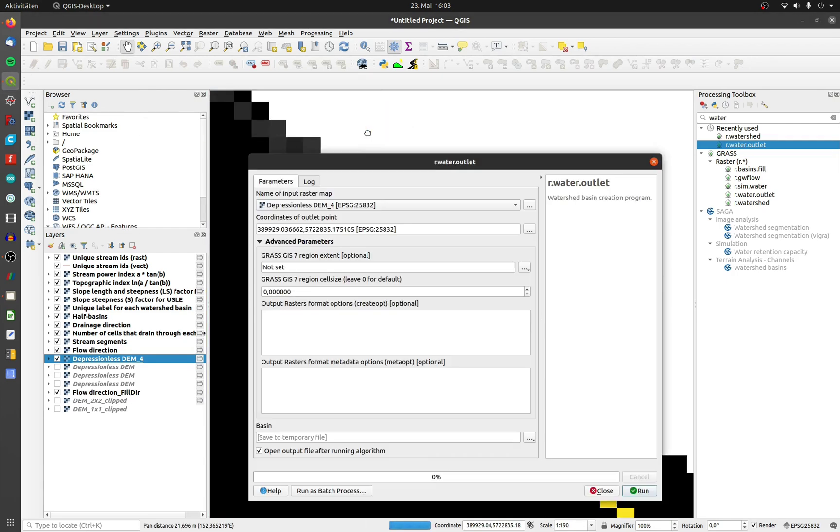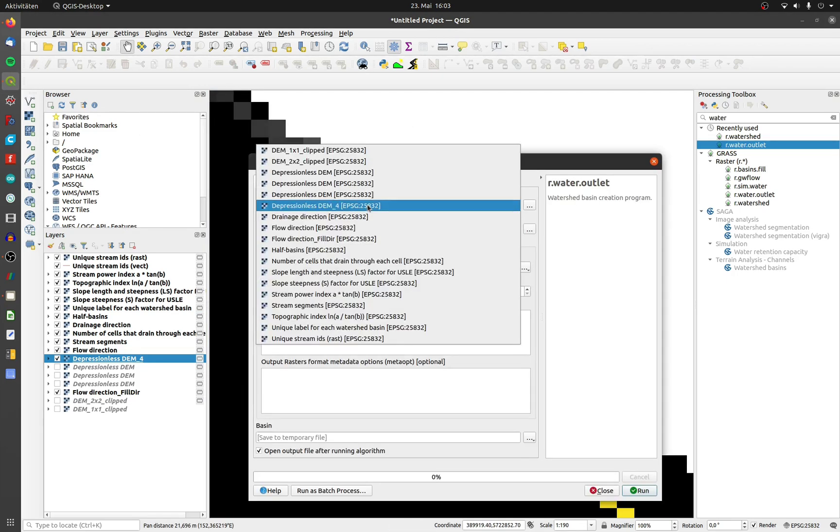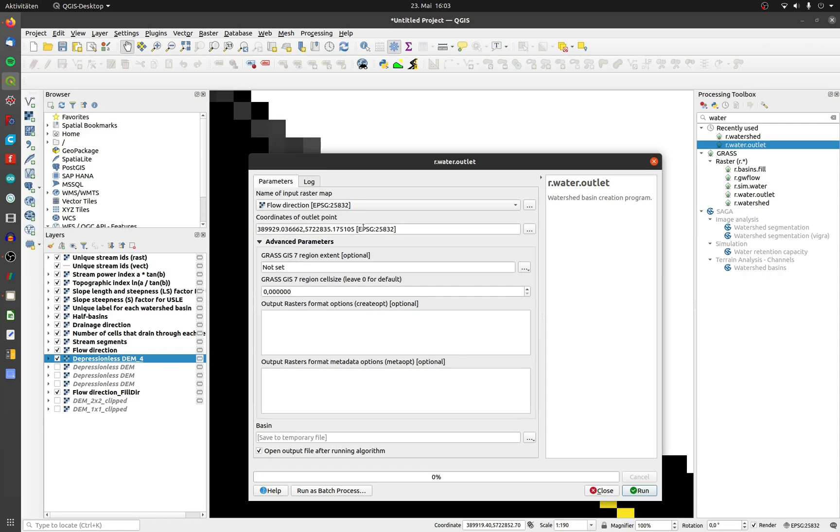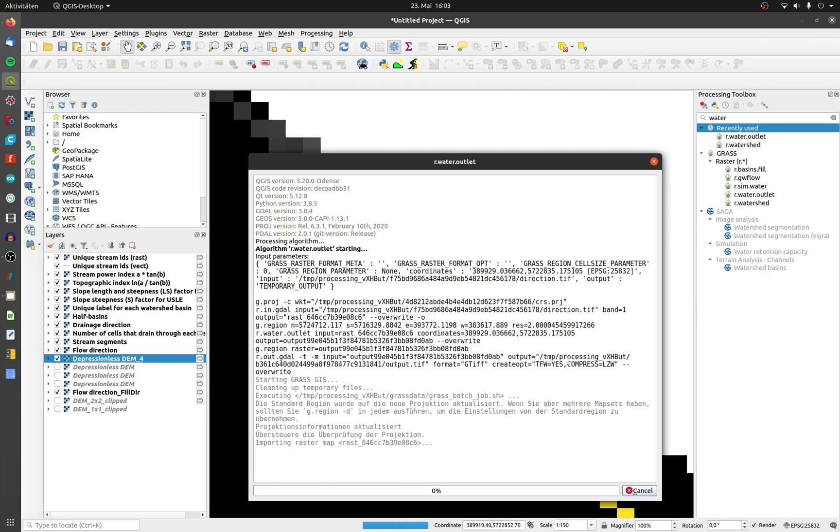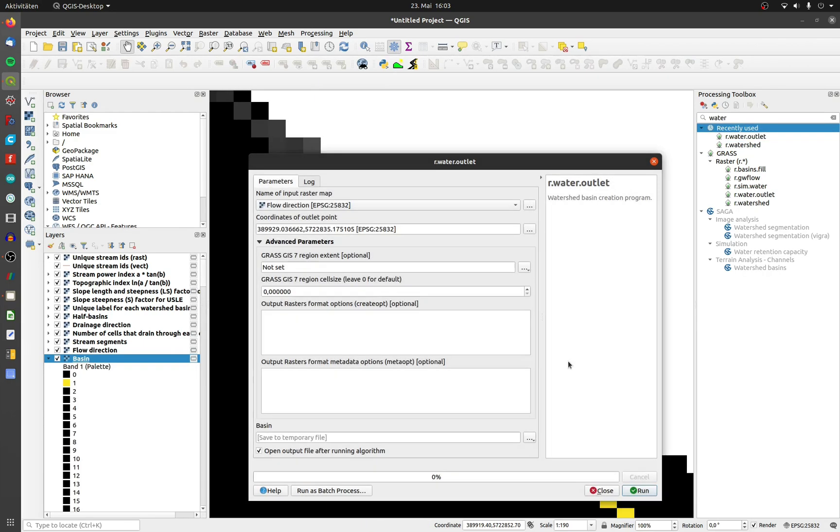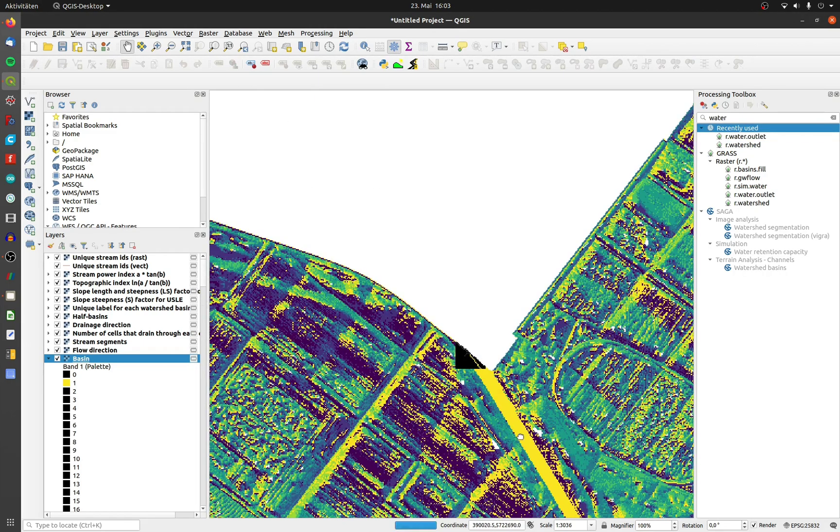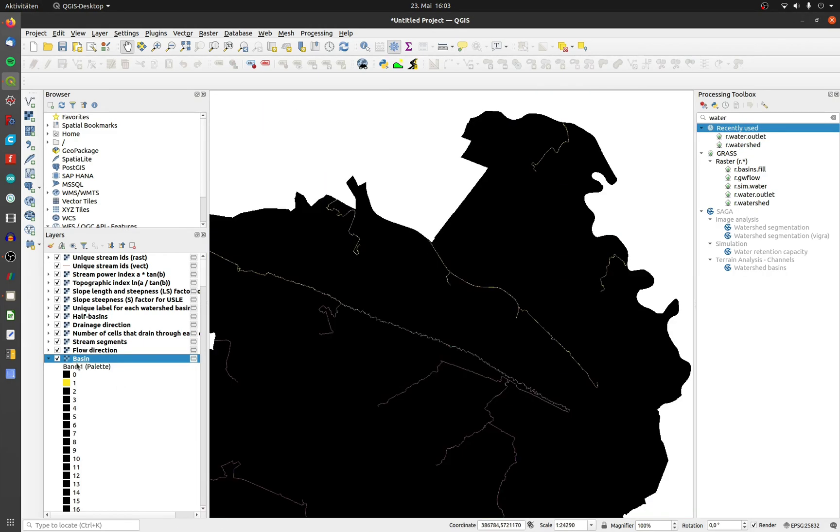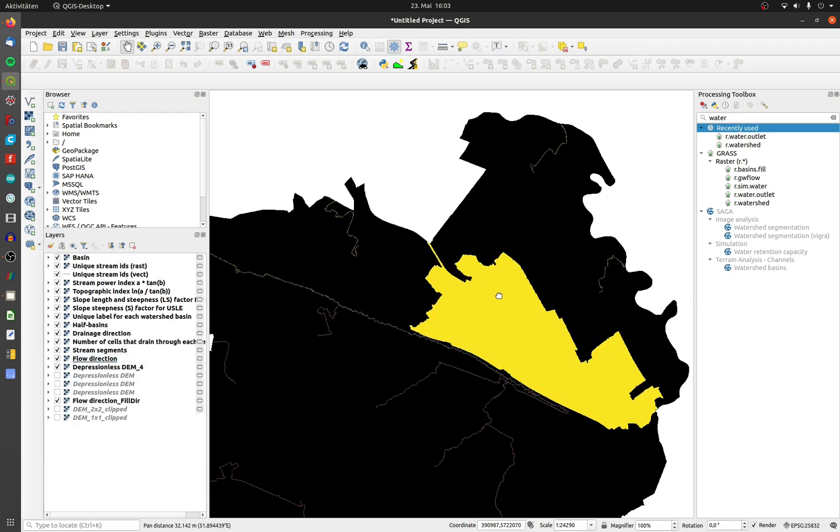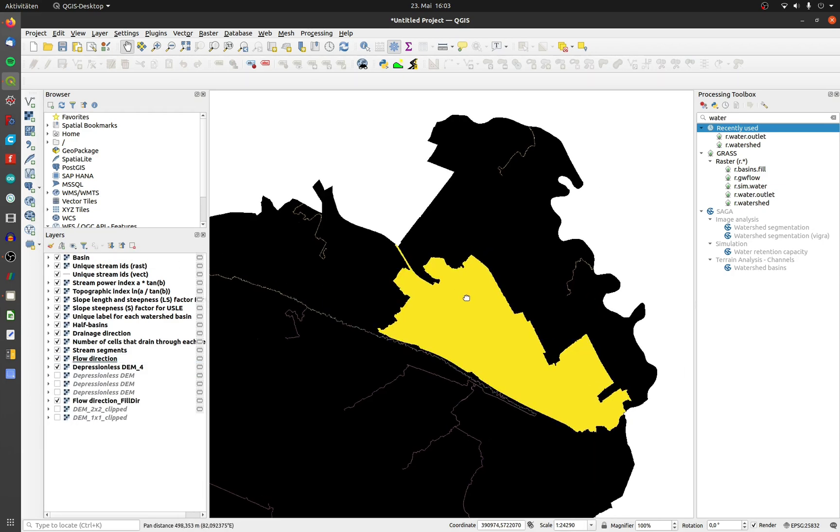Sometimes the vector layer doesn't match up exactly with the cells below it. Choose your recently built flow direction layer and click on run. Here is your catchment area as a raster for this water outlet point.